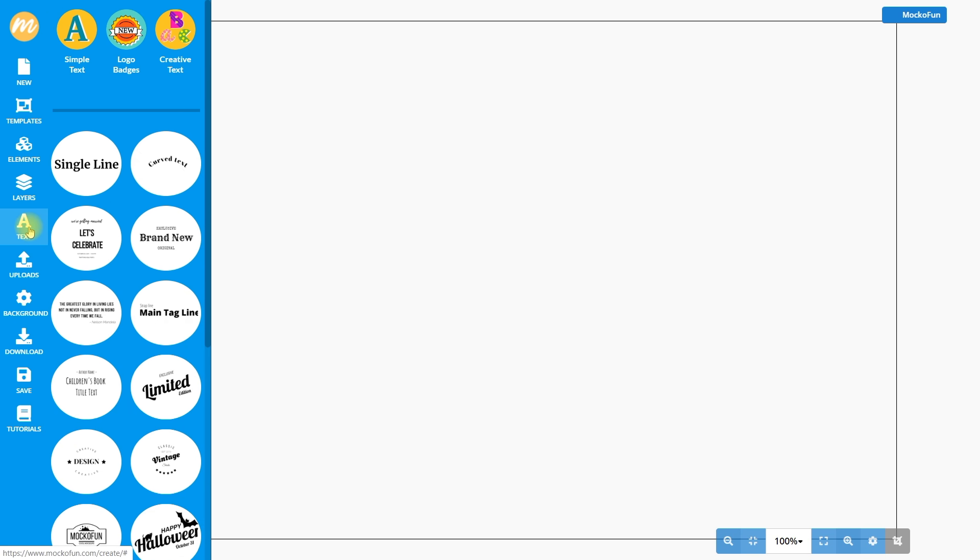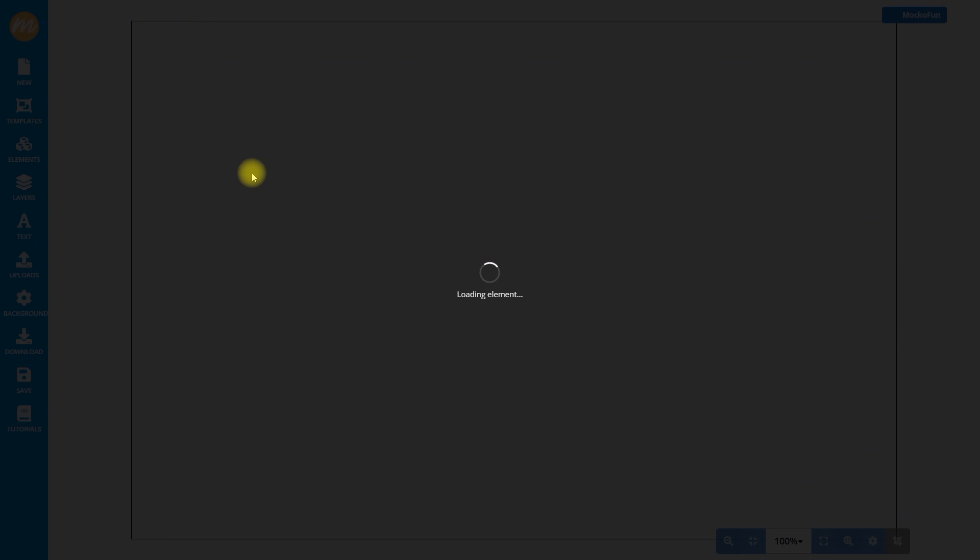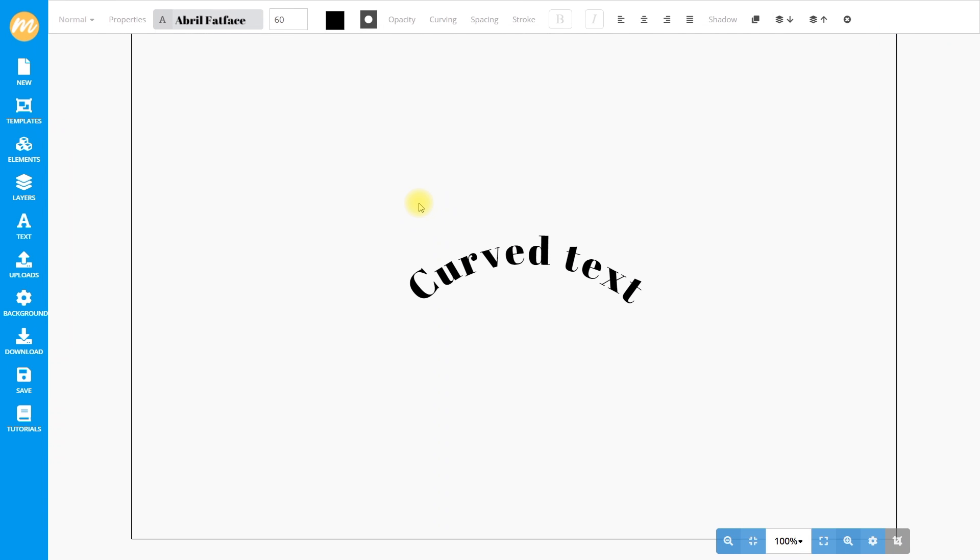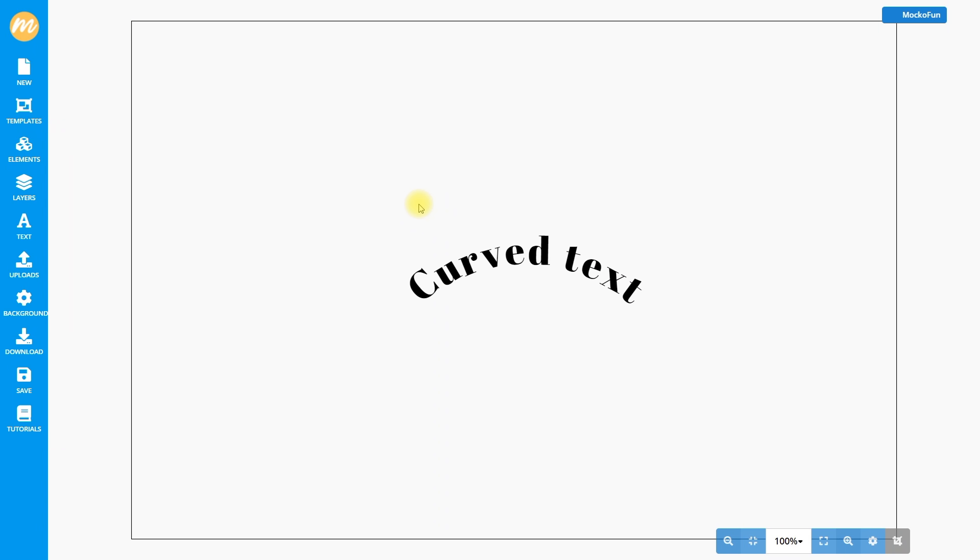Once you logged in, go to text in the left hand side menu and click on the curved text item. It's that easy. The curved text is added to the work area and now you can customize it.